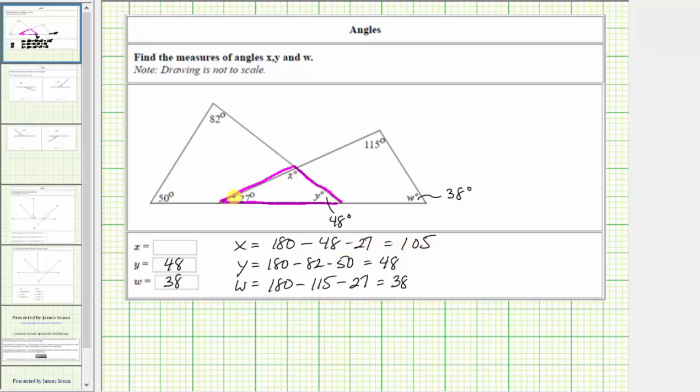Because x equals 105, we know the measure of angle x is 105 degrees. I hope you found this helpful.